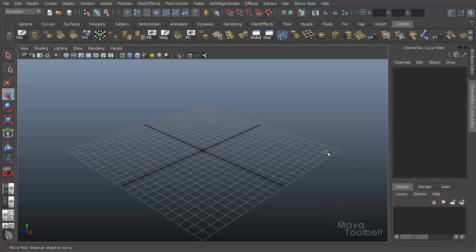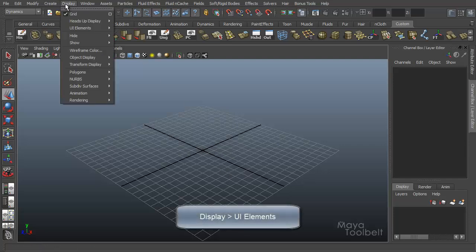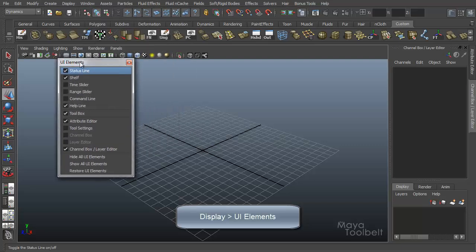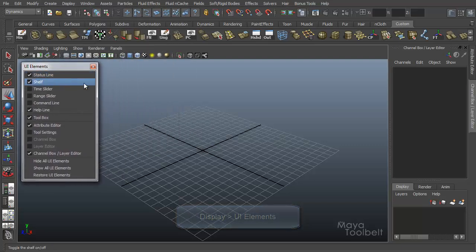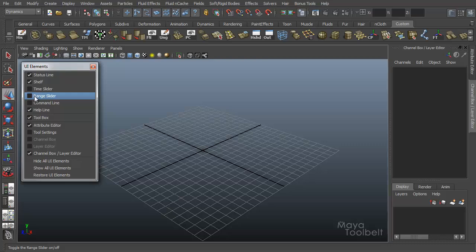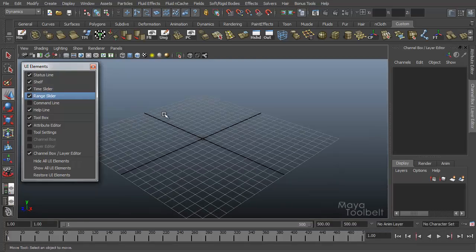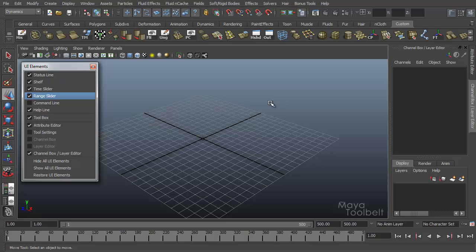The easiest way to demonstrate gravity and go through all of its options is by using particles. I've already set up a particle in my scene here. First let's go to Display, UI Elements, and in the UI Elements menu I'm going to turn on Time Slider and Range Slider to get some playback animation controls.